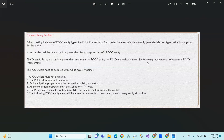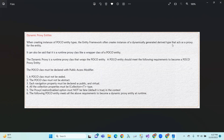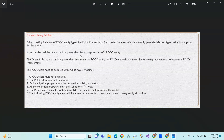And that is the dynamic proxy. So, when creating an instance of POCO entity types, the Entity Framework often creates an instance of a dynamically generated derived type. If we create an instance of this entity, we can generate a dynamic proxy.